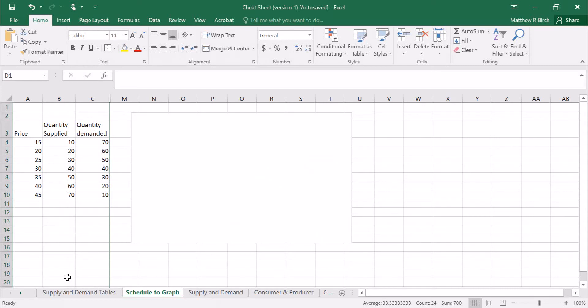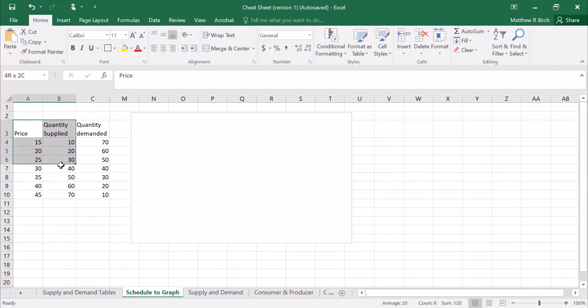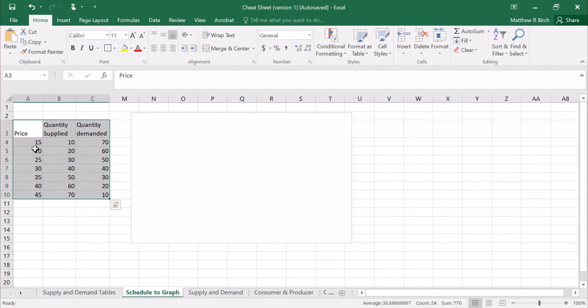Hey everybody, welcome to my first video on demand and supply schedules. This is for people in principles of econ classes, and in your book you're going to see stuff like this pretty often where there's this table with prices and quantity supplied and quantity demanded.